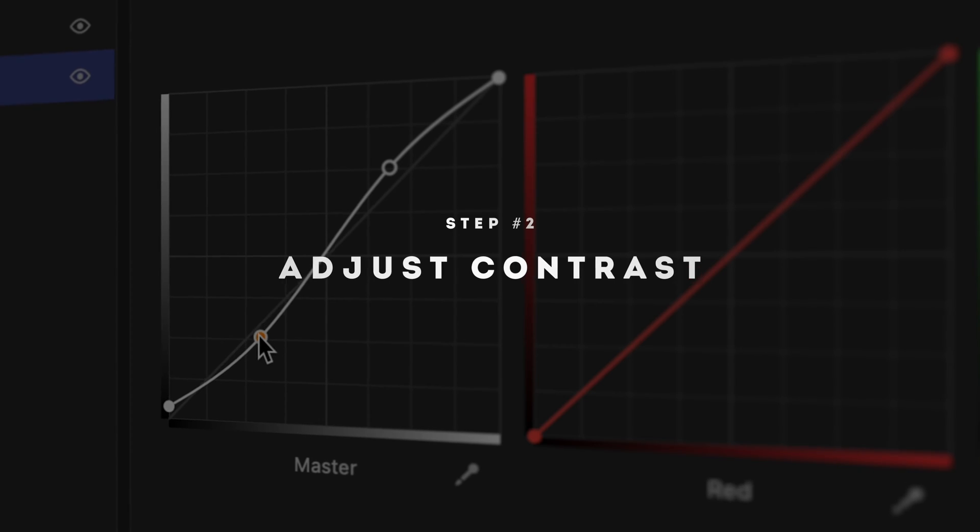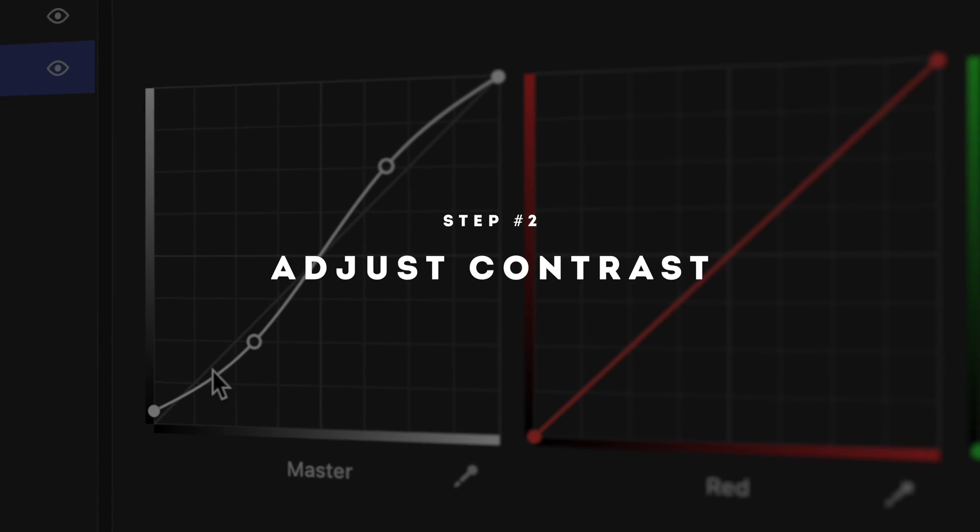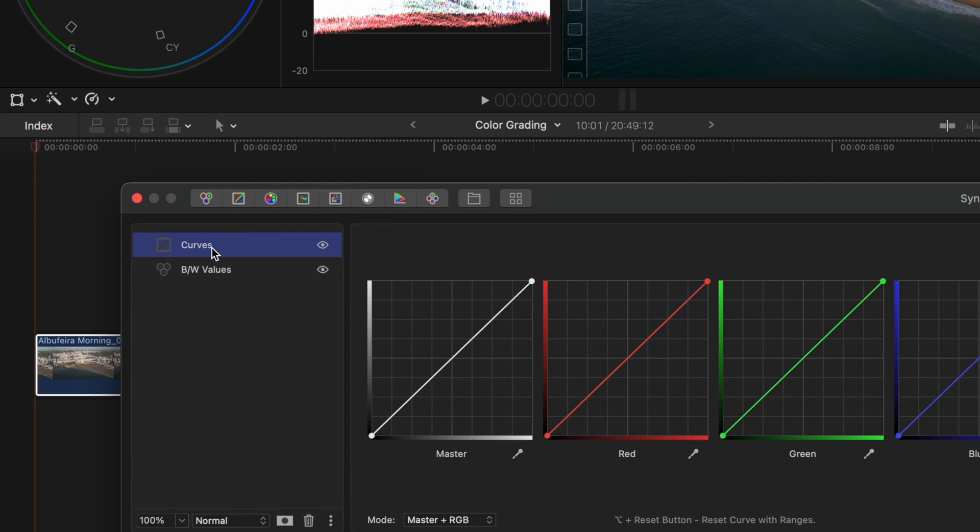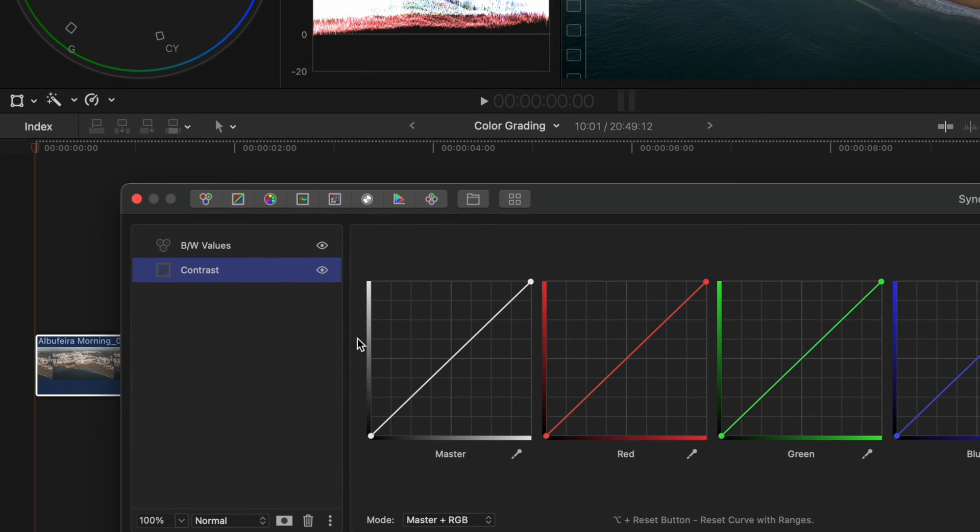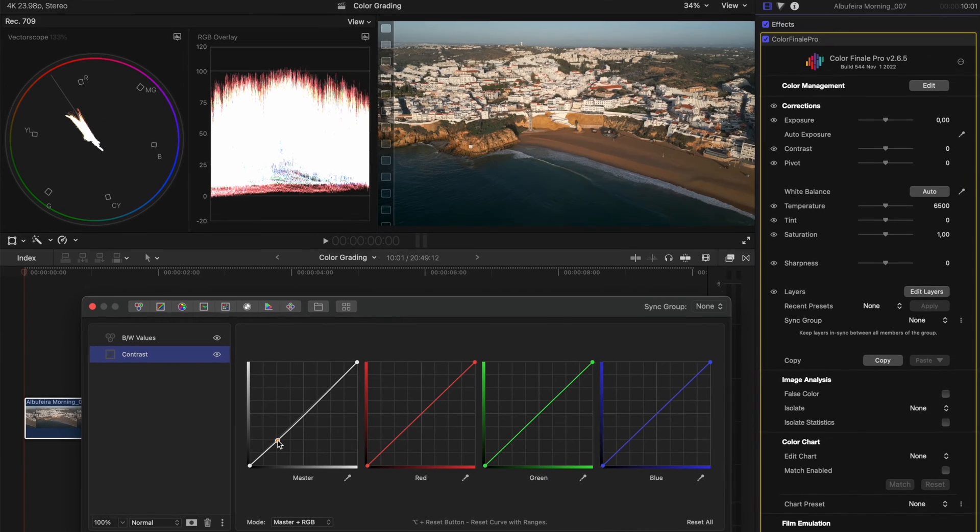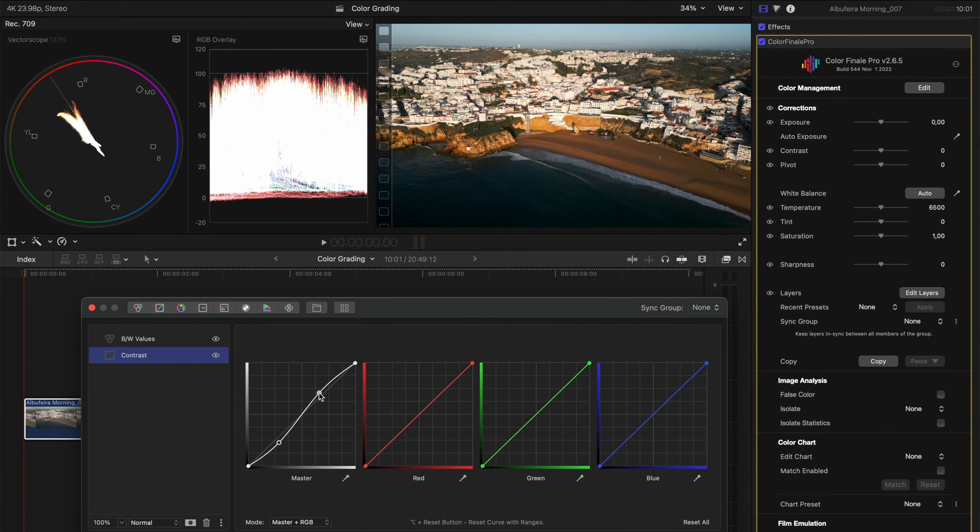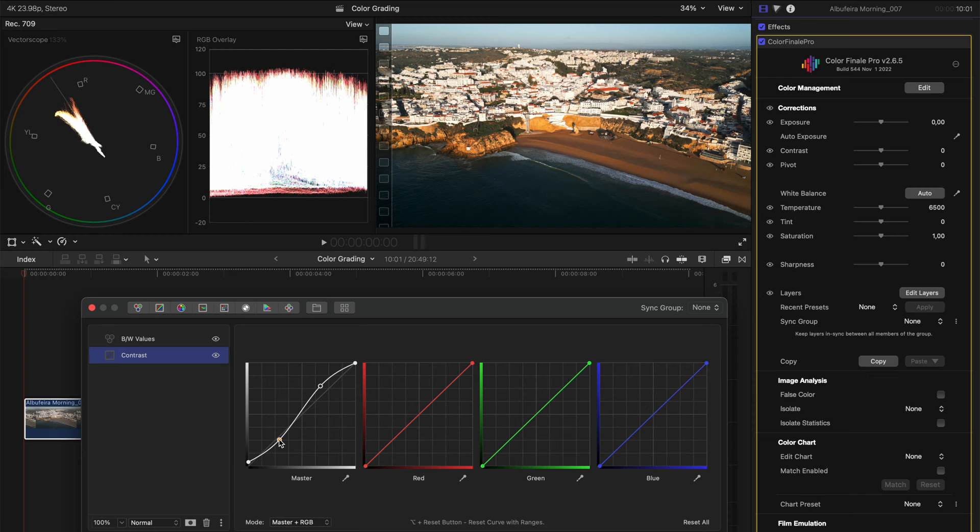Step two is to adjust the contrast and I like doing that with a curves adjustment. I'm going to drop this below this layer and rename this to contrast. I'll create a simple S-curve to begin with here, just darkening some of these shadows, brightening some of the highlights and I might just fiddle with this a little bit to get a look that I'm happy with.